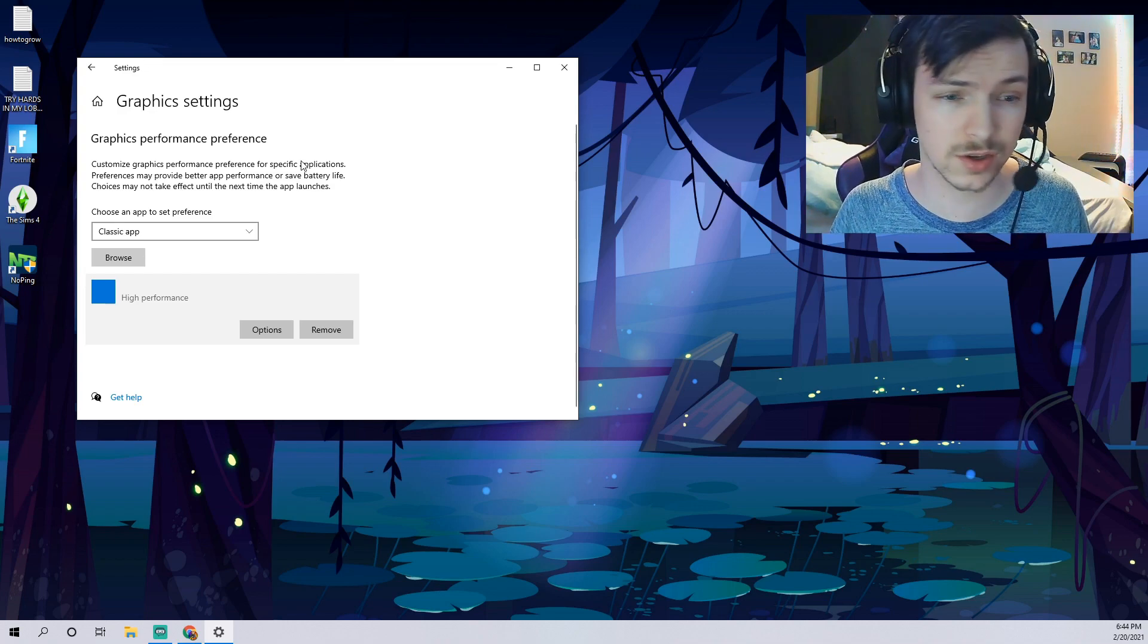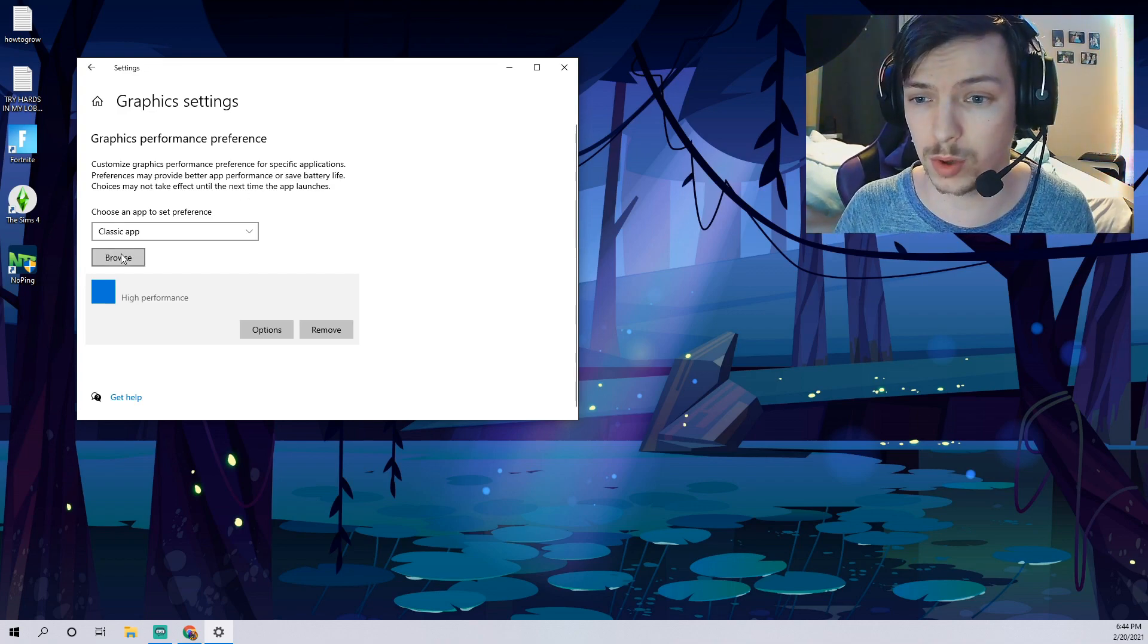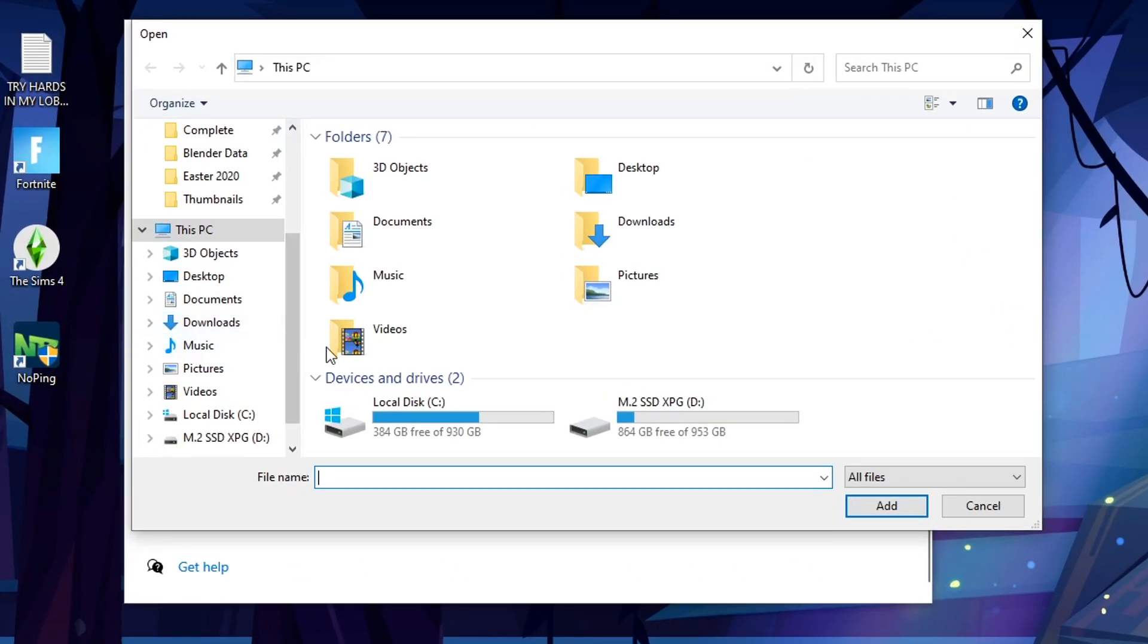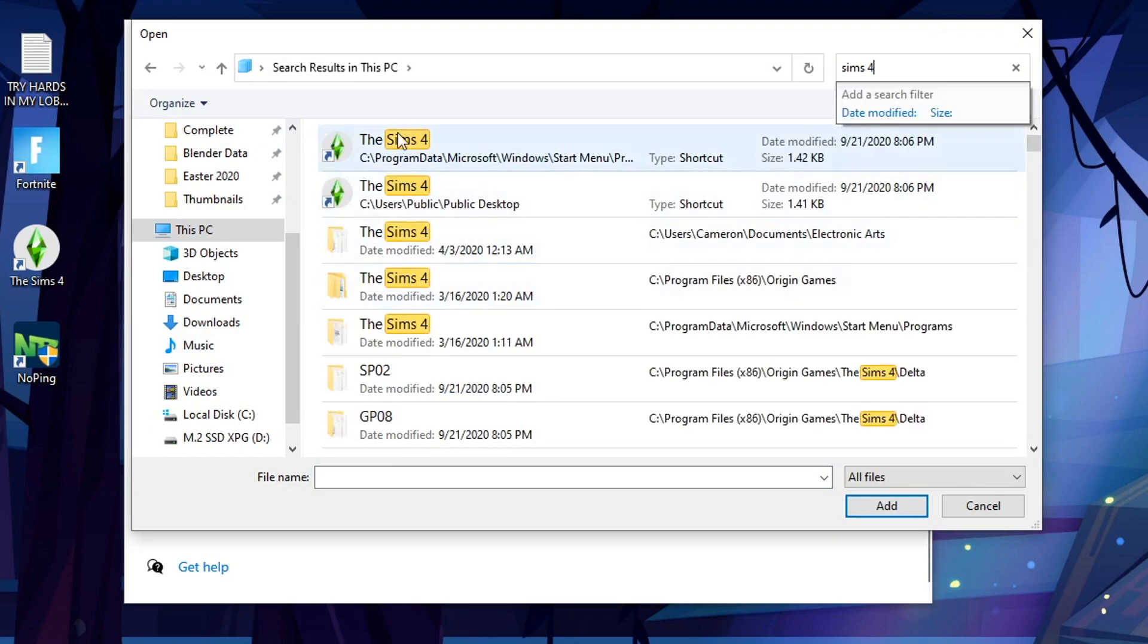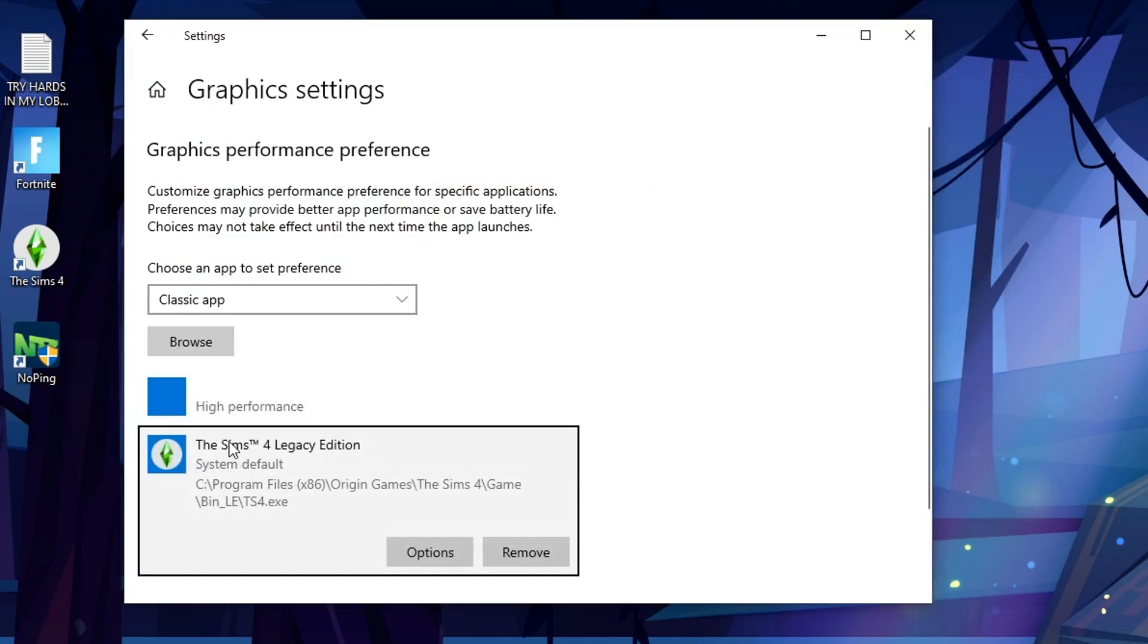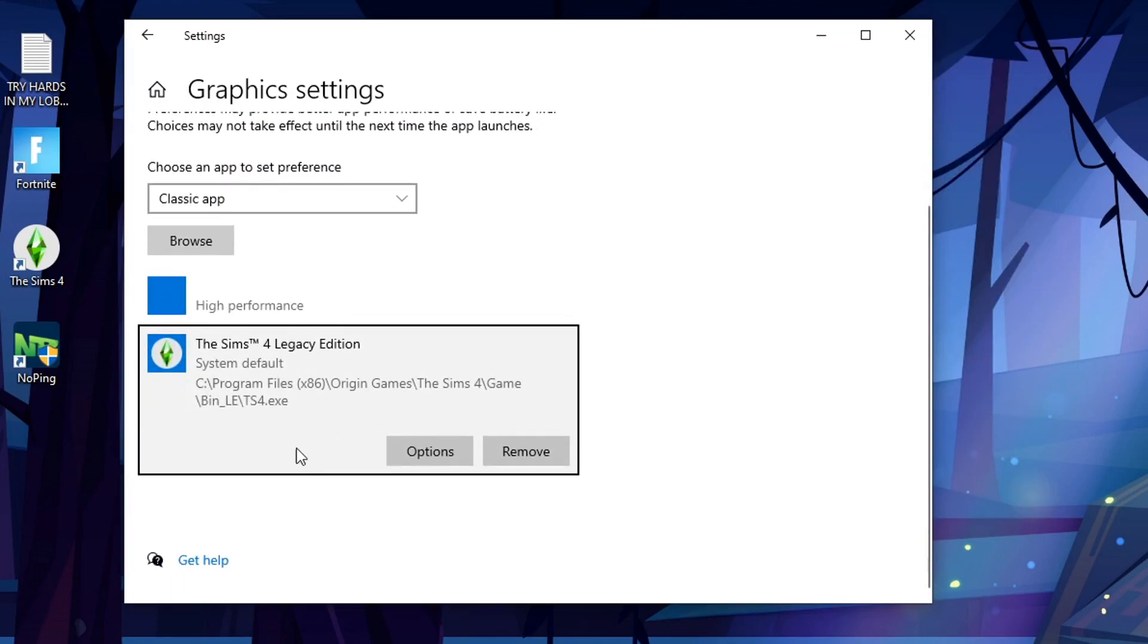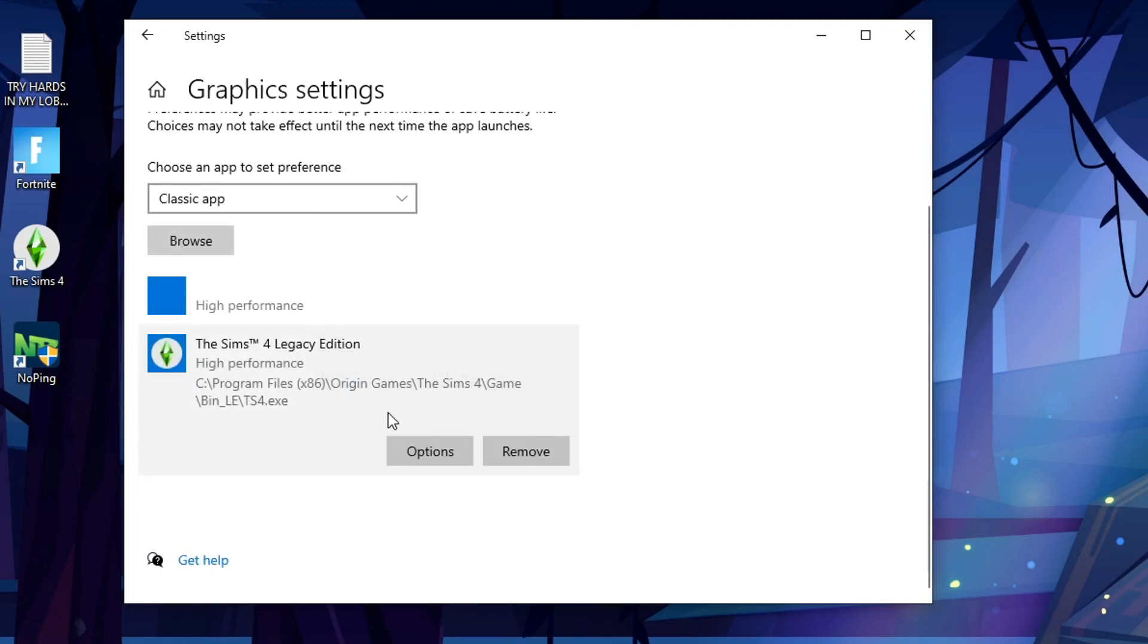Basically you're good to go baby. One last thing actually, if you're doing this for any other game, if you play any other games frequently, definitely go ahead and add them. I have Sims 4 so I can type in Sims 4 and you're just gonna want to do that for every single game that you play. The reason being is it's just gonna make it work a whole lot better. Same for Sims 4, just go to high performance, hit save, that baby's all good to go.